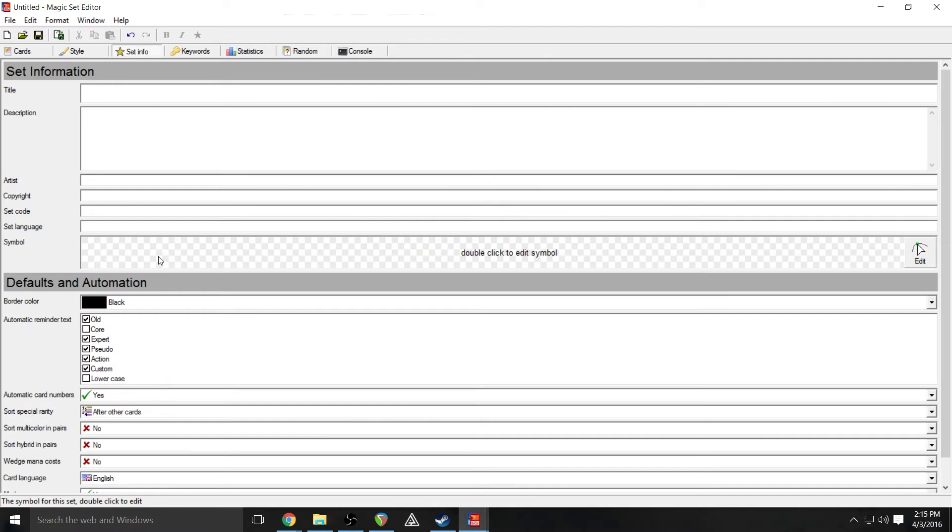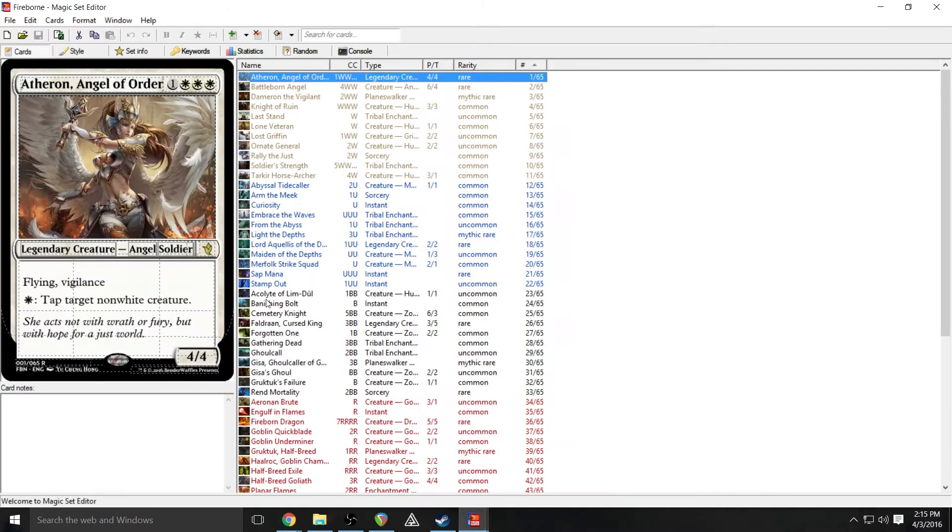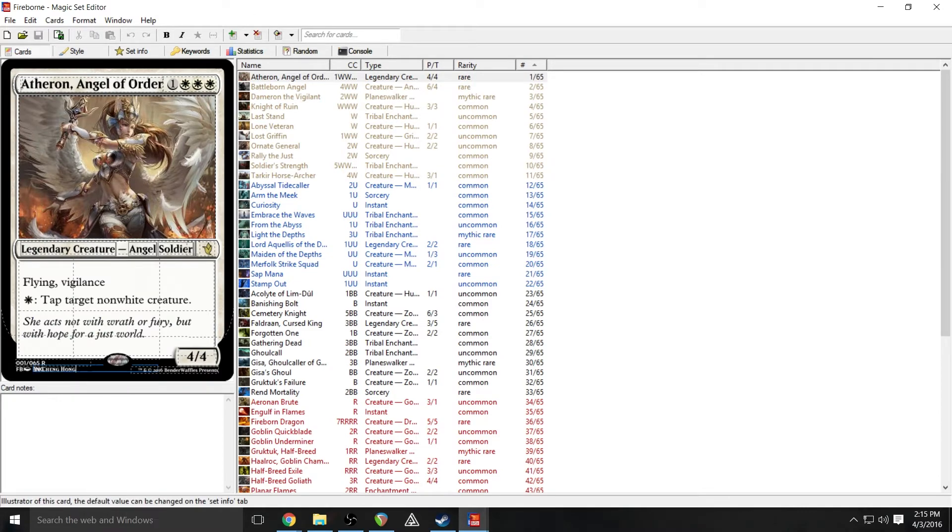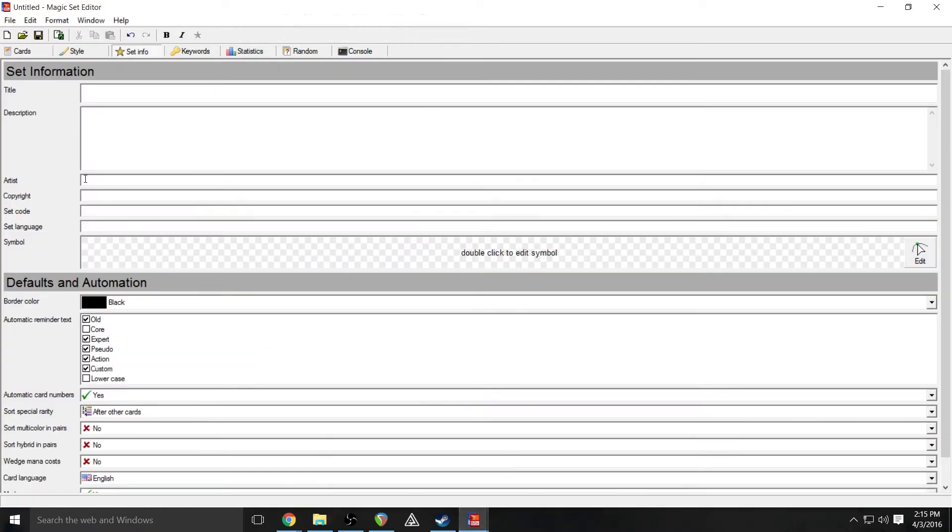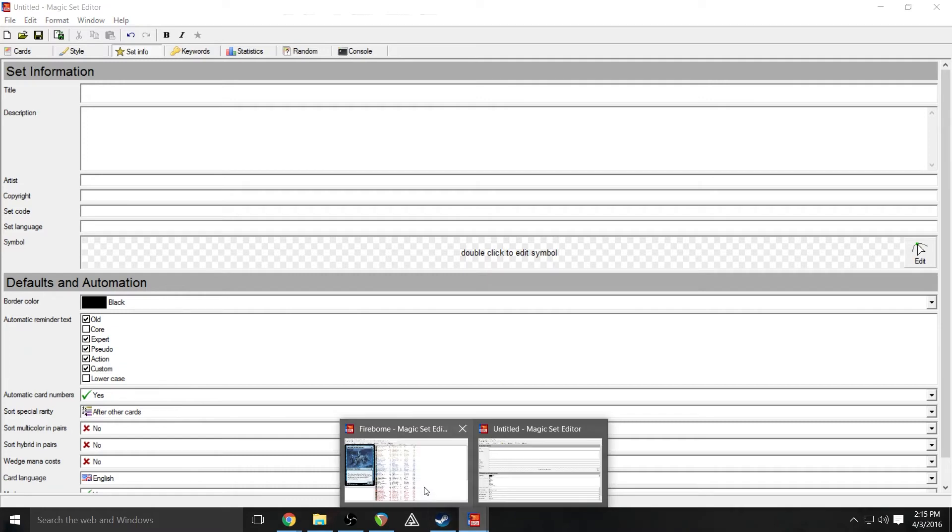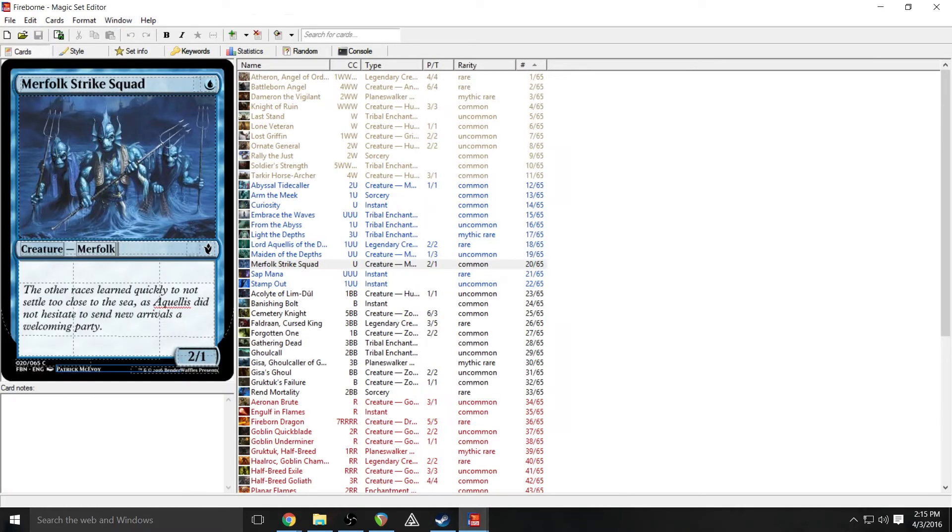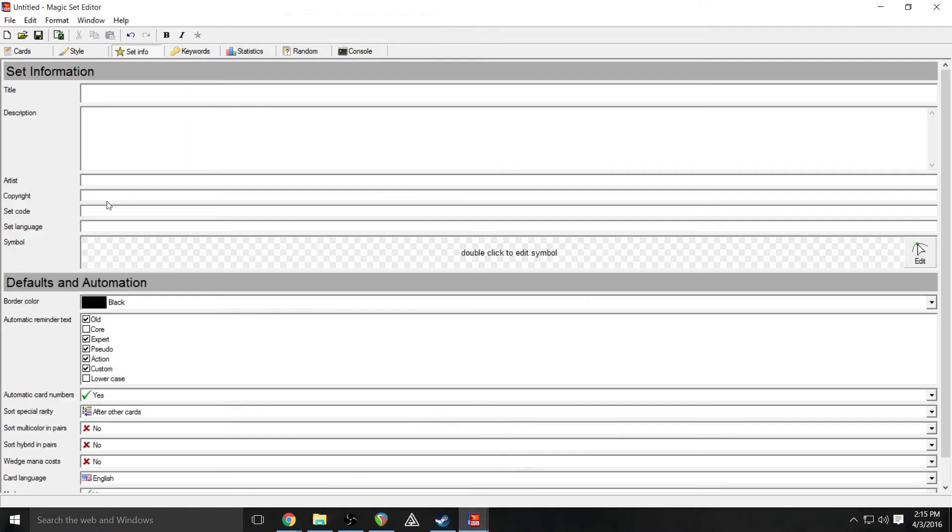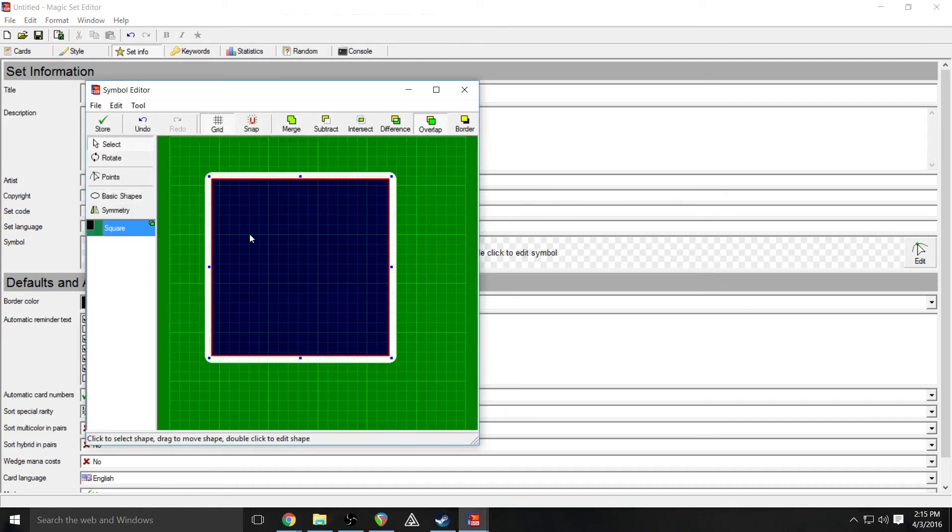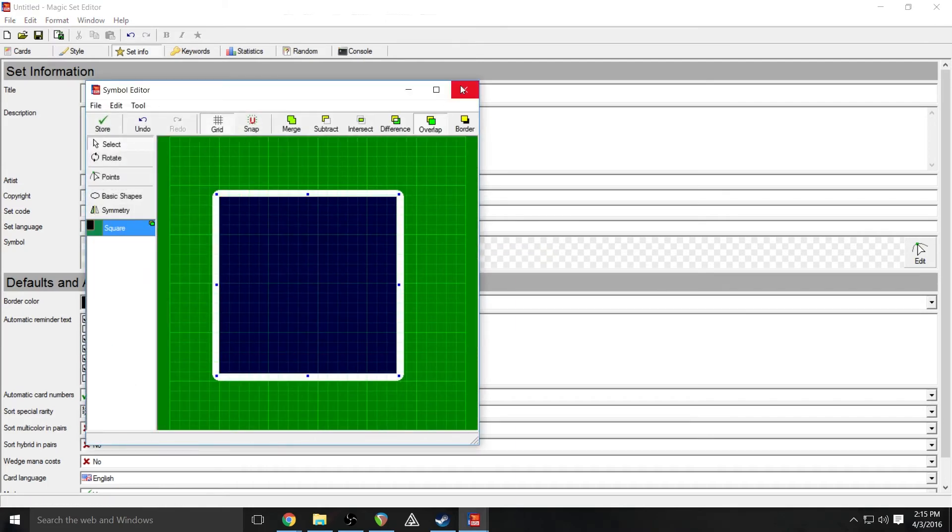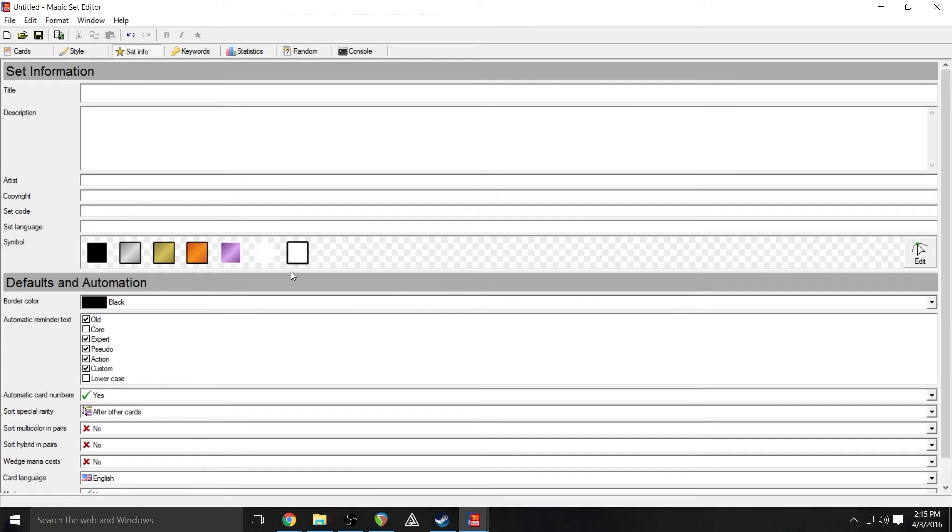Your set info, this is where you'll put in like the name of your set, a description. The artist section here will automatically cause the artist's name to be put in. For the most part, you would never really put one in that field, unless you're doing a set that's all just one artist. And that way you can save yourself from having to type that in. Copyright is this down here, I've got 2016 BenderWaffles, that'll just put that in automatically on each card, whatever's in there. Same with set code, set language.